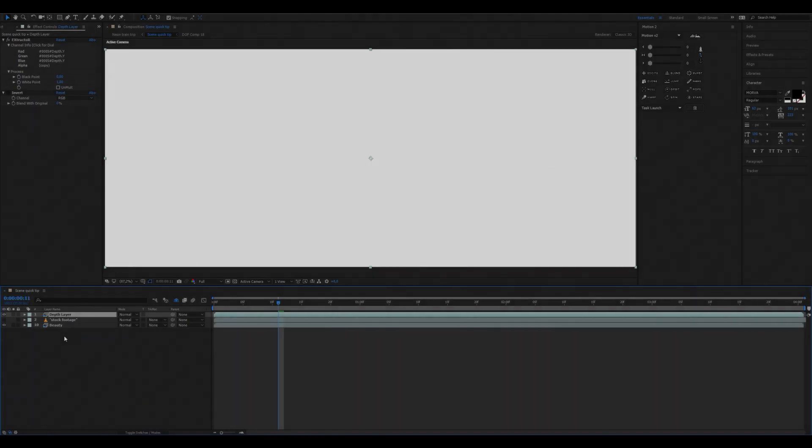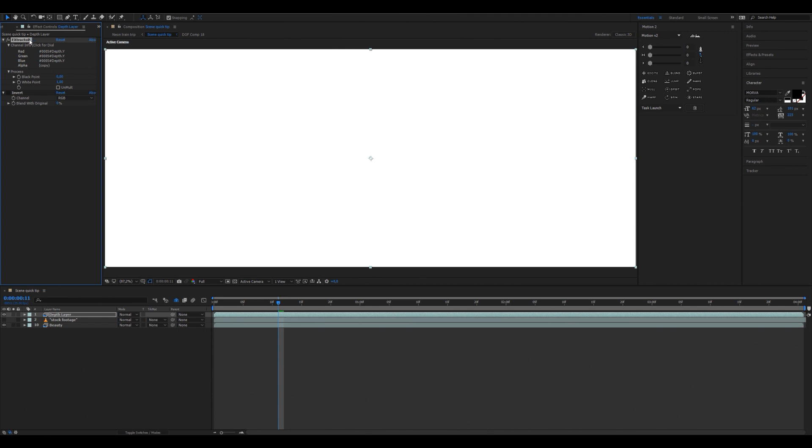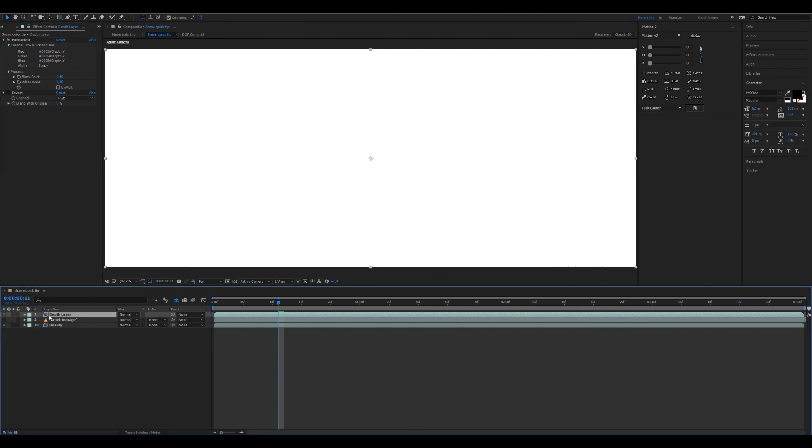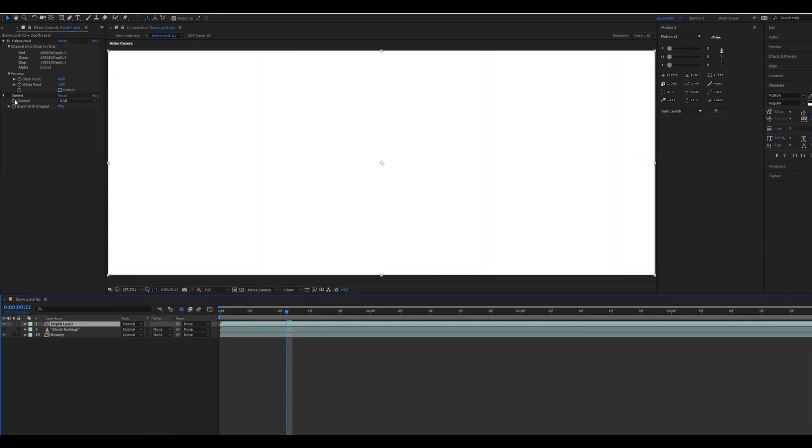After you've extracted your def layer pass - this depends on what software and renderer you use, I use Redshift - this is usually how the Redshift def pass comes in, just like a white screen.